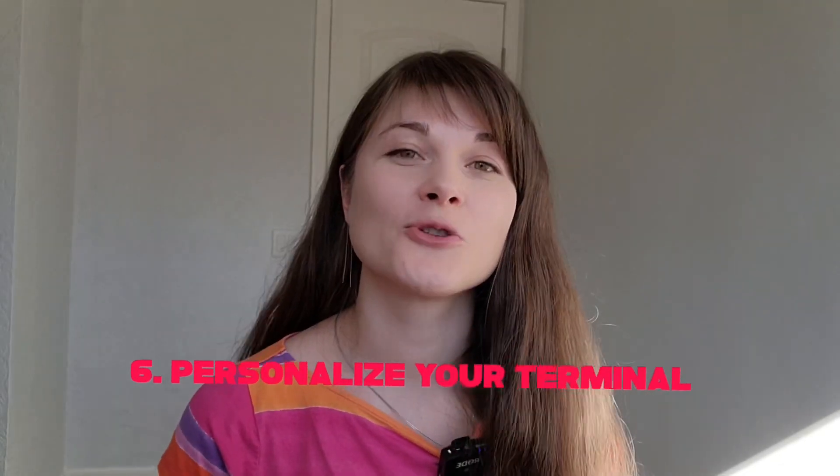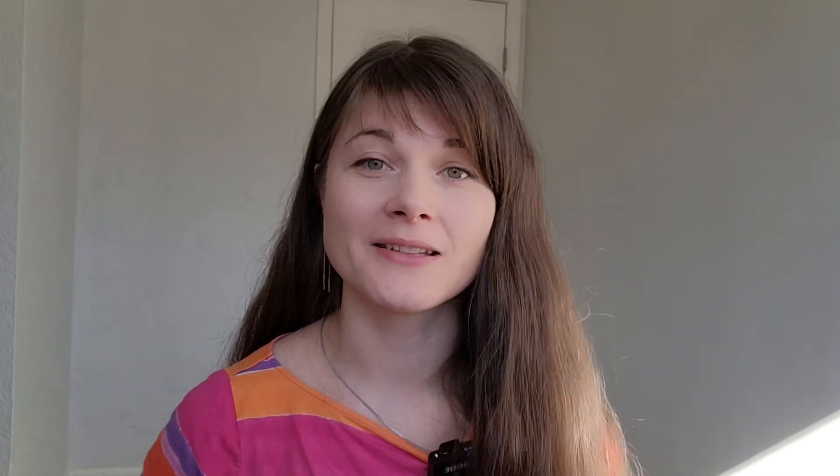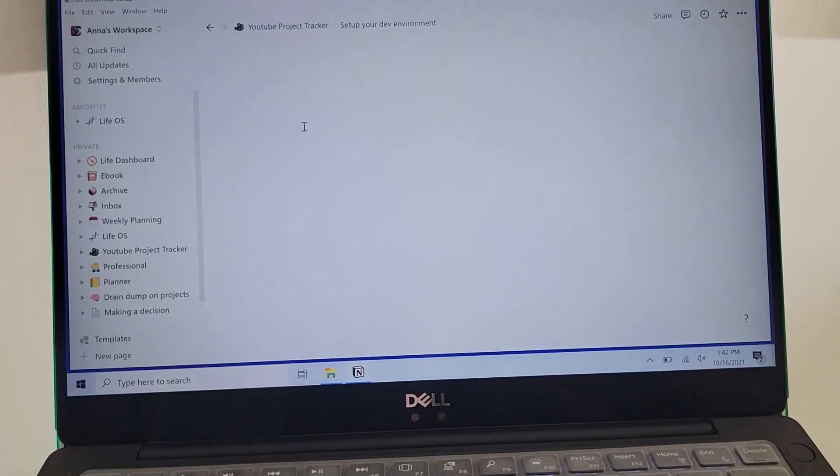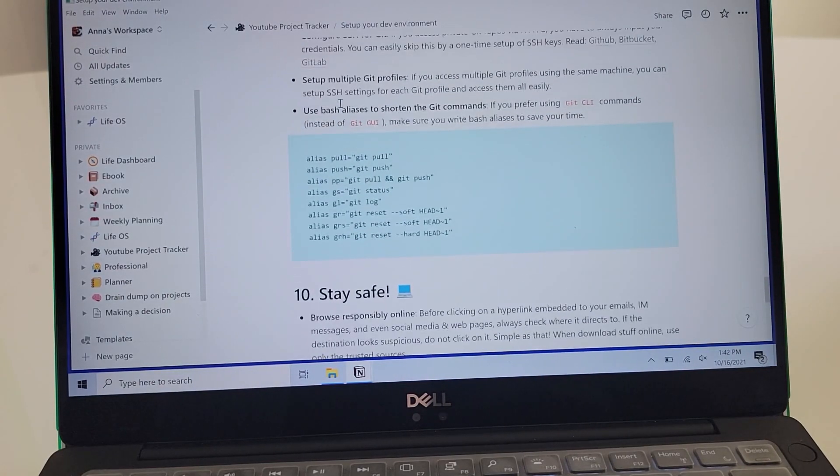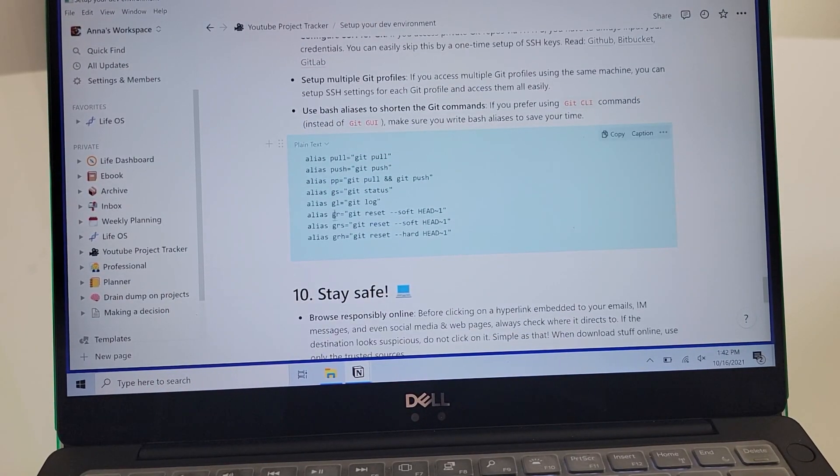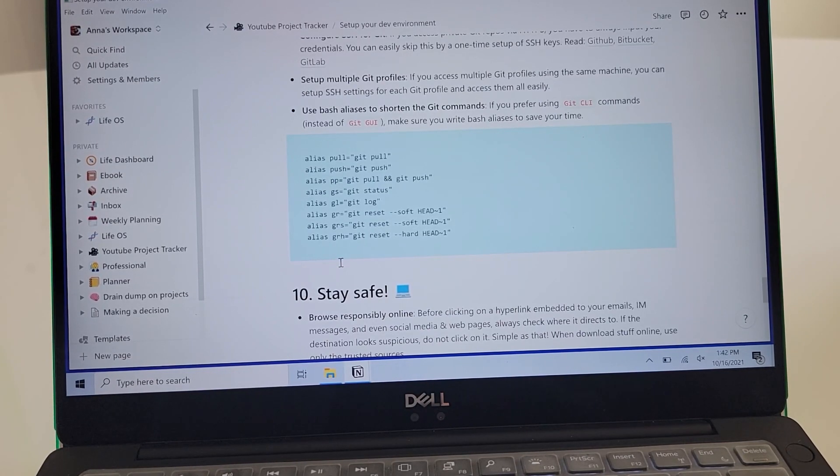Tip number six is to personalize your terminal. I recommend introducing aliases for commands you run over and over again, so you don't have to type the entire command — you can have shortcuts. For recurring tasks, it makes sense to create scripts so you don't repeat them manually. You can also take it one step further and use cron jobs to automate those repeating tasks.